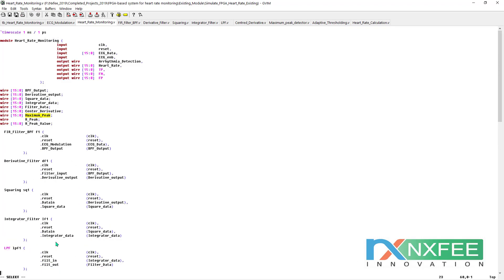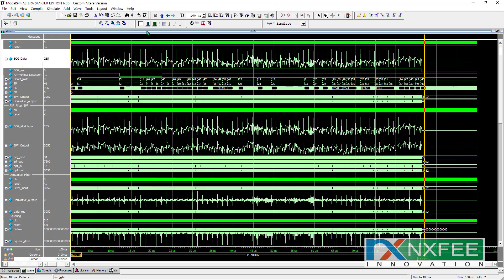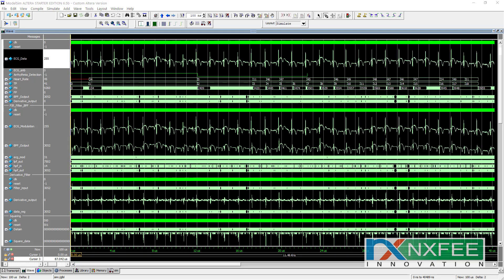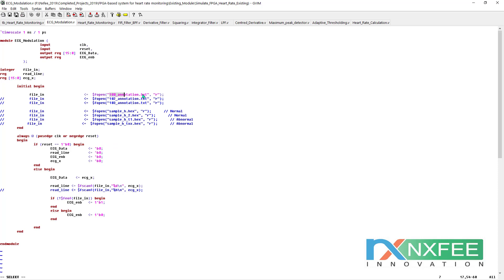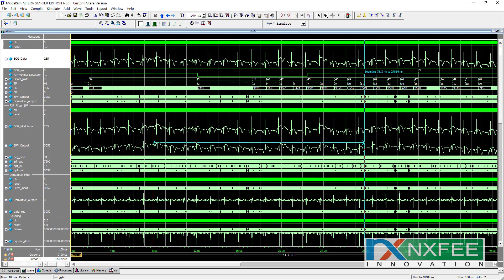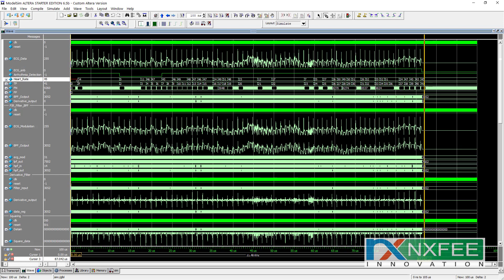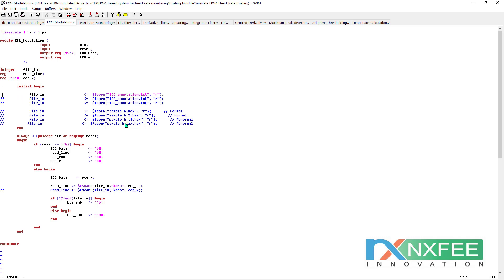This code was simulated in ModelSim software. The simulation was run using the 100 annotations data. As per the 100 annotations, the system calculates the heart rate value and detects arrhythmia. If the annotation input is changed to the hexadecimal normal value, the signal corresponds to a normal ECG.